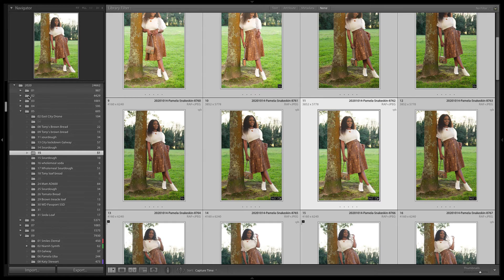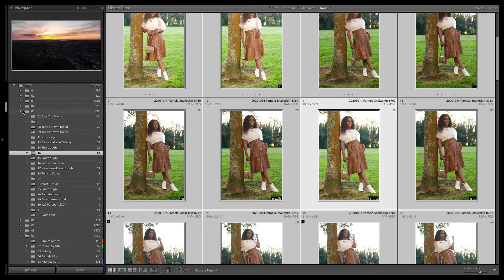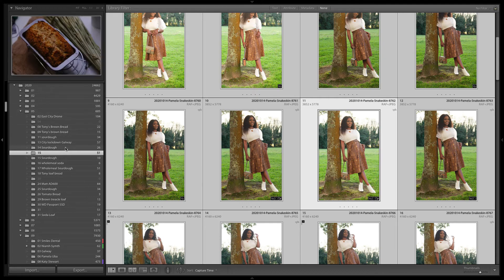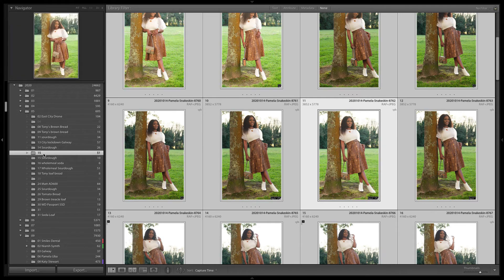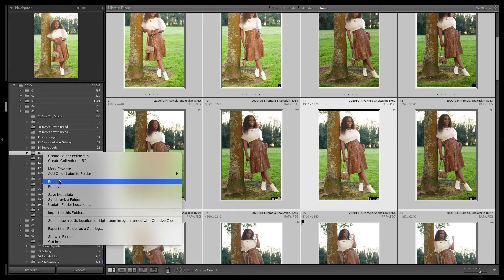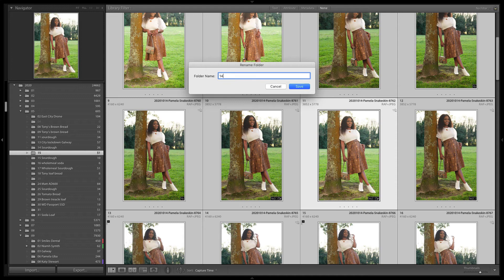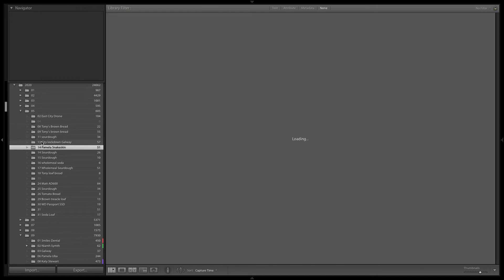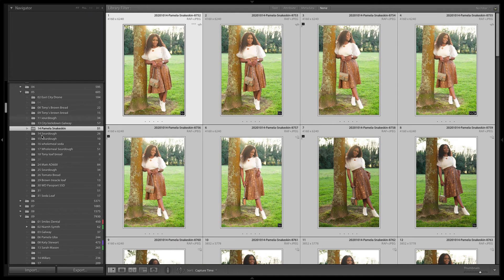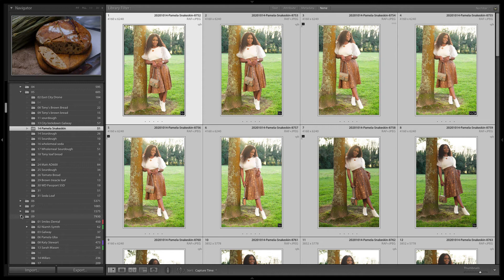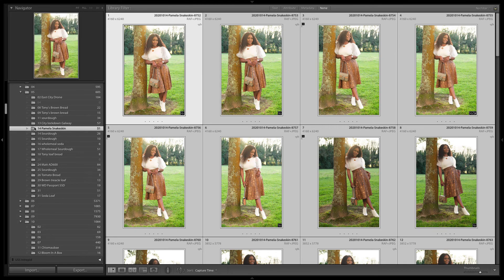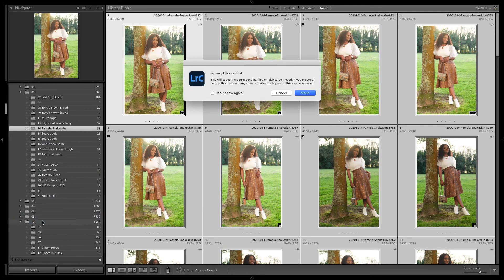The reason I noticed it is when I went to look at the folder, it was inside the May folder and I thought, okay, that's not right. So I'm going to rename this folder to '14' — it's a snake skin skirt shoot — just for me to remember. Then I'll close that down and drag it to where it should be inside the correct folder.